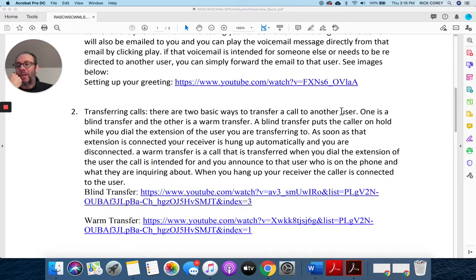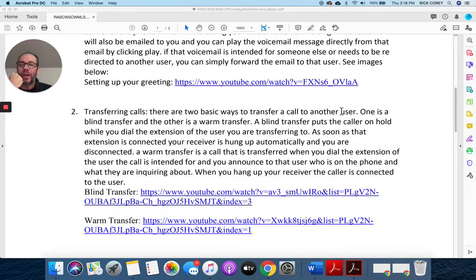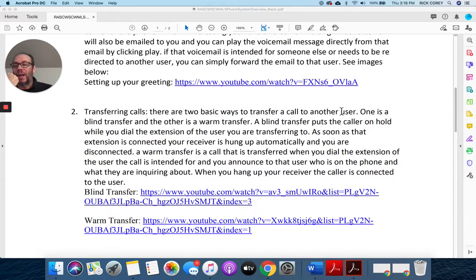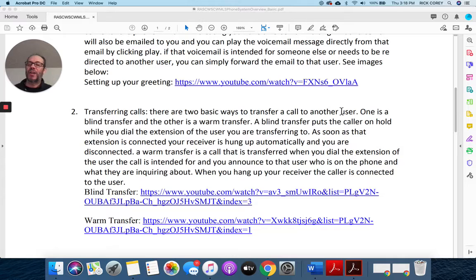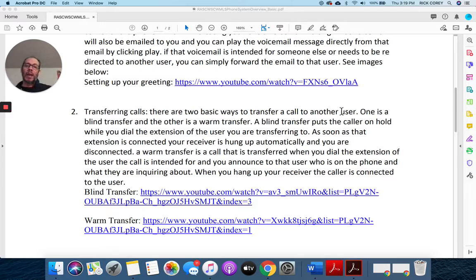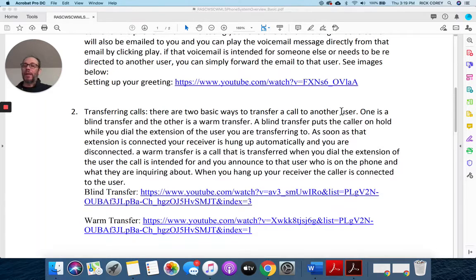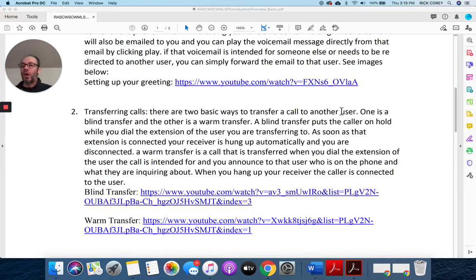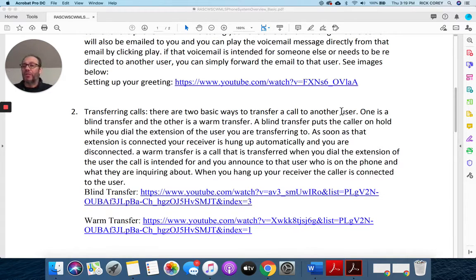'Yes, I can. Hand him over.' And then I go ahead and hit transfer, and I can hang up, and Dave is now connected to the call. This allows me to announce the call. So blind: I hand it off and hang up. And warm: I am able to announce to the recipient who the caller is and what they're calling about. Either one is fine.